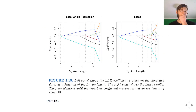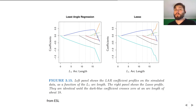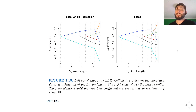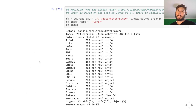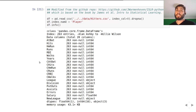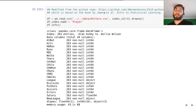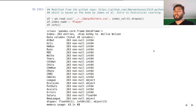Looking at least angle regression versus the lasso from Elements of Statistical Learning: the difference is that in the lasso version, a coefficient that drops to zero is allowed to stay zero for a period of time. The L1 arc length axis is equivalent to what we've seen before.